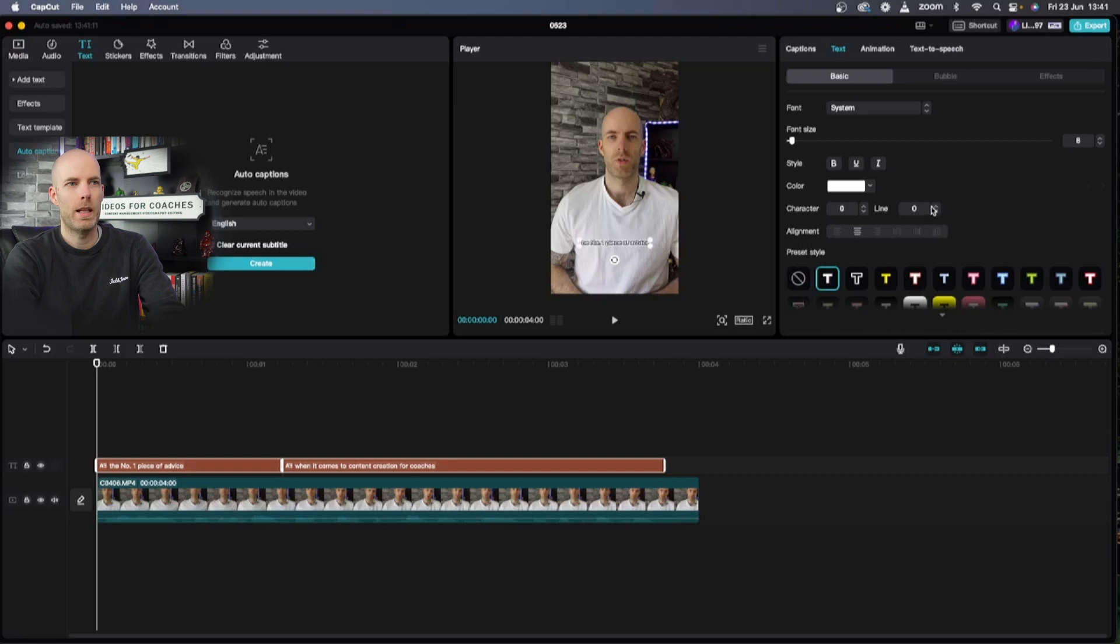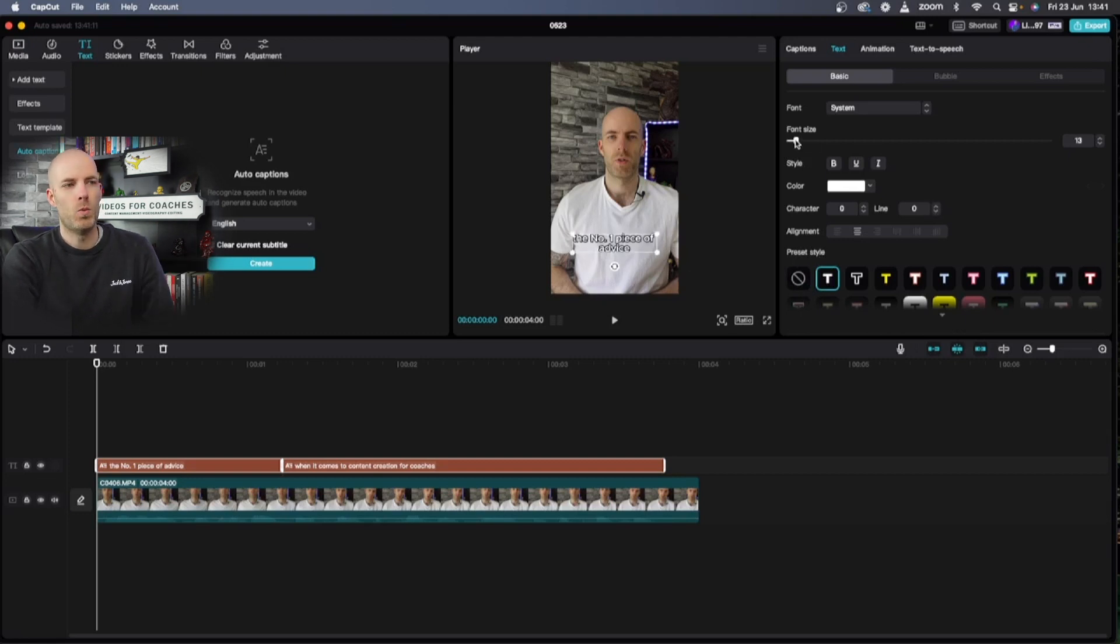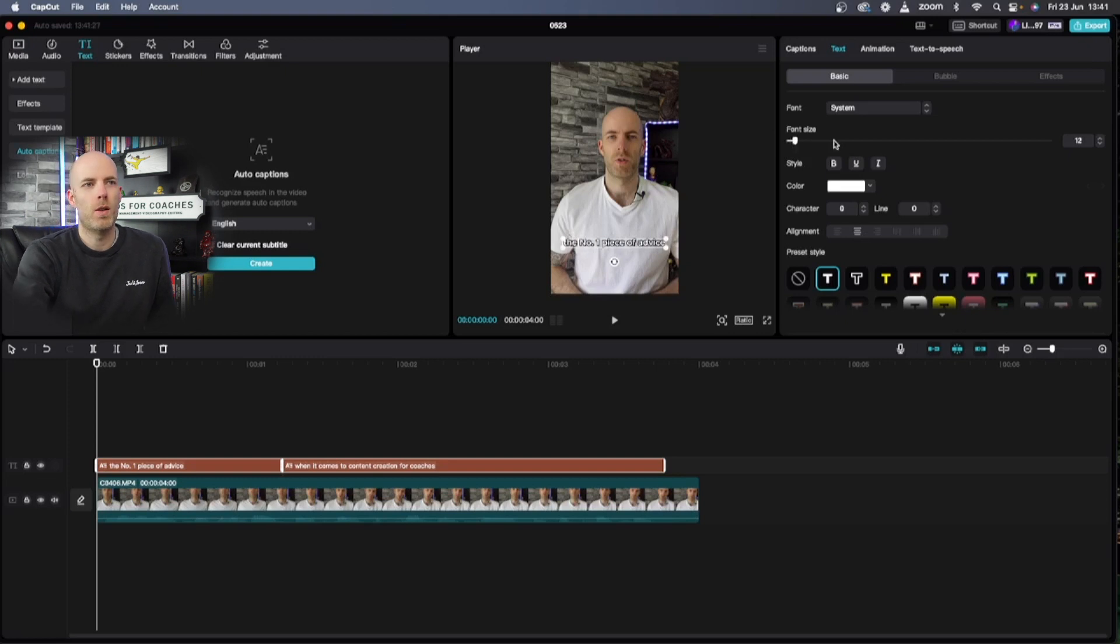I'm gonna make it slightly bigger so I go from an 8. I like to keep it in one line so I just move it there to around a 12.